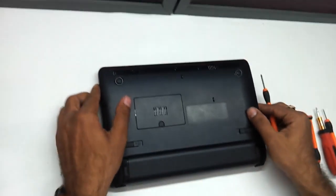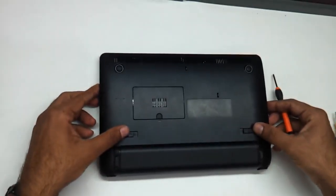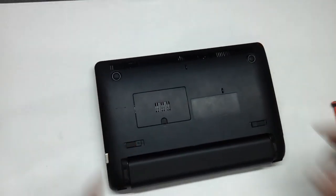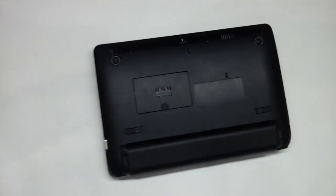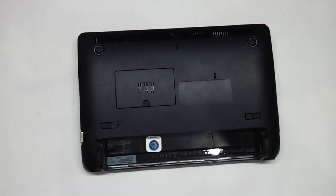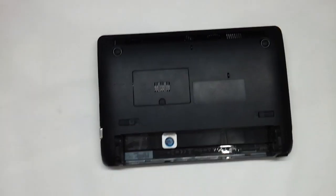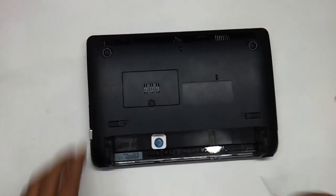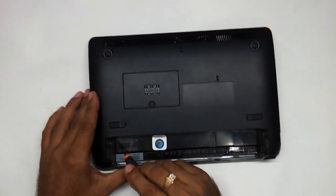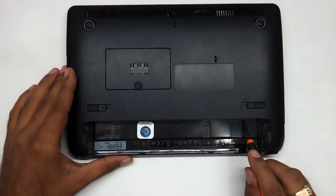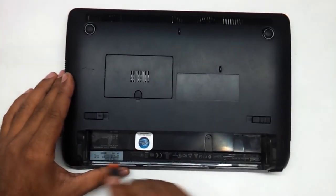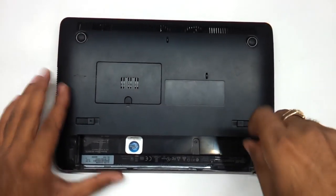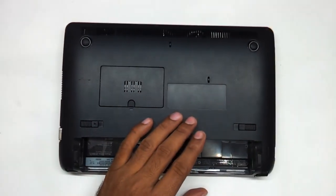First thing we need to do is remove the battery. To remove the battery we have these four screws here which we need to remove. So we will just remove the screws.